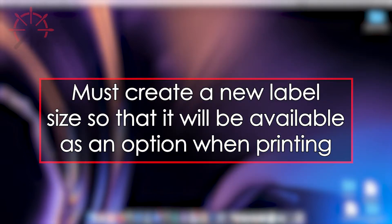It is necessary to create the label size within the Mac operating system so that when it comes time to print your label, the print dialog will have your custom defined label size available as an option to print.